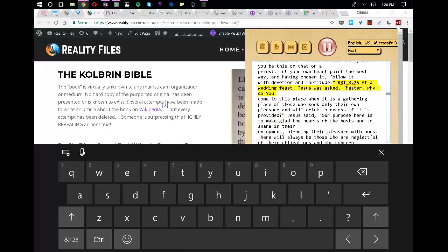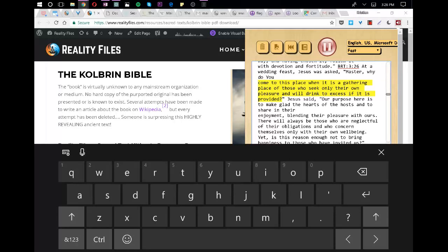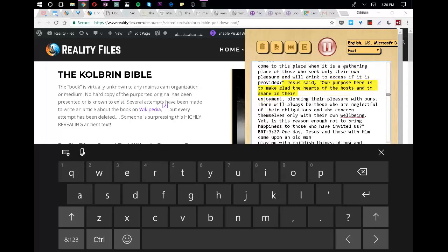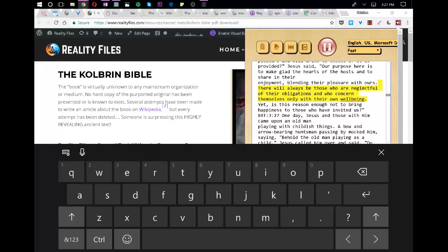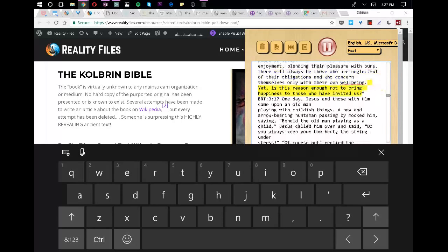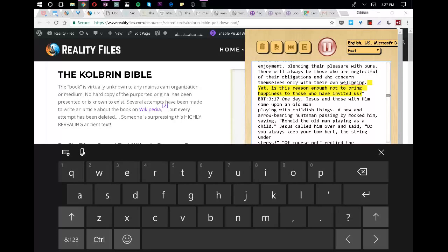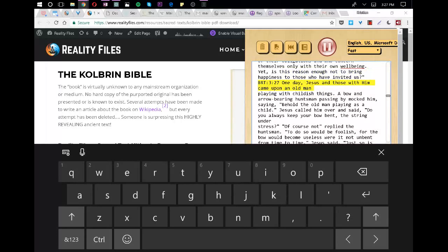At a wedding feast, Jesus was asked, Master, why do you come to this place when it is a gathering place of those who seek only their own pleasure and will drink to excess if it is provided? Jesus said, Our purpose here is to make glad the hearts of the hosts and to share in their enjoyment, blending their pleasure with ours. There will always be those who are neglectful of their obligations and who concern themselves only with their own well-being. Yet, is this reason enough not to bring happiness to those who have invited us?